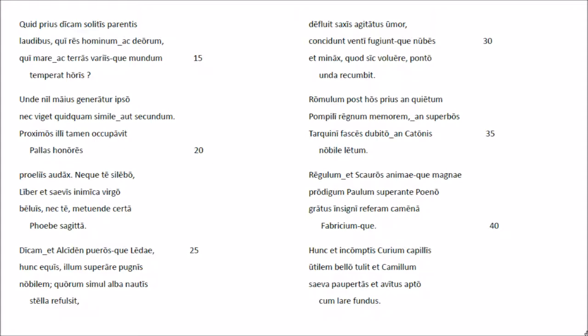Romulum postus rius anquitum pompivirinum memoram superbus, tarquini fasces dubituam catunis nobile litum.